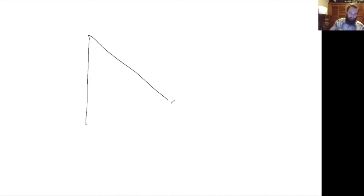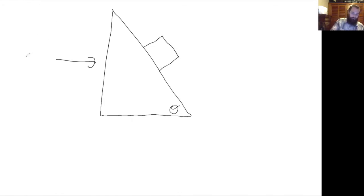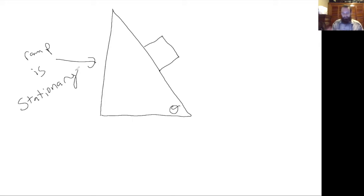Today I'm going to show you how to solve ramp problems using Newton's laws of motion. Let's say we have a ramp at some angle theta above the horizontal, and there is a block on the ramp. We'll make the assumption that the ramp is stationary, so it doesn't move. If the ramp were not stationary, as the block slides down to the right, the ramp would slide to the left — that's a more complicated problem, so we'll do the simpler version first.